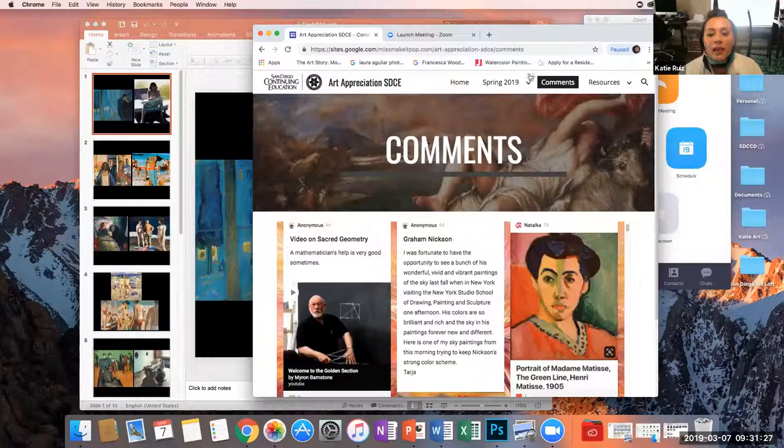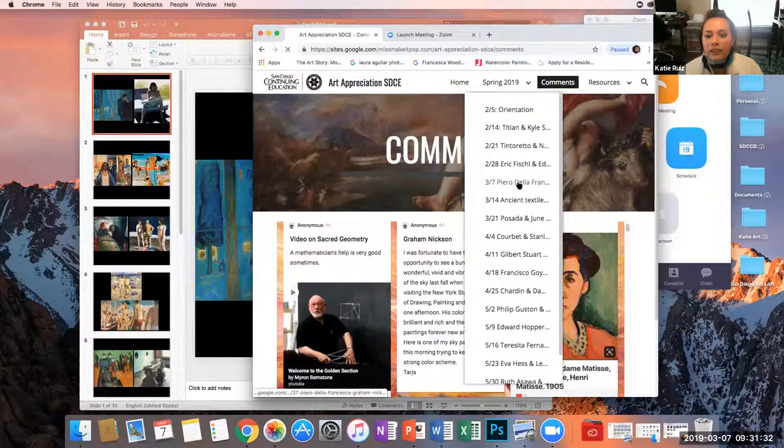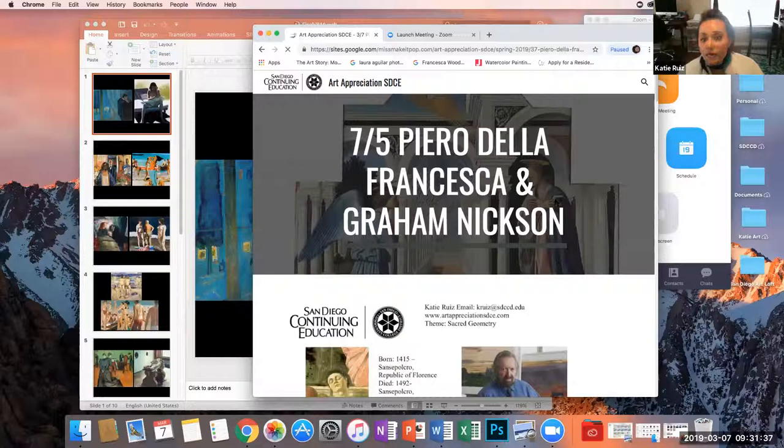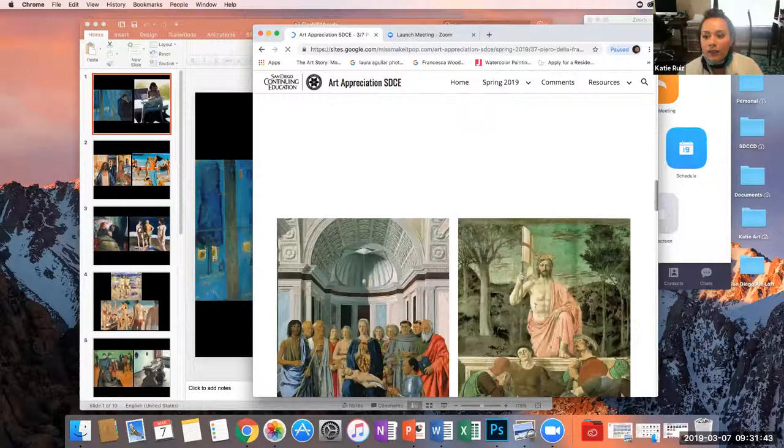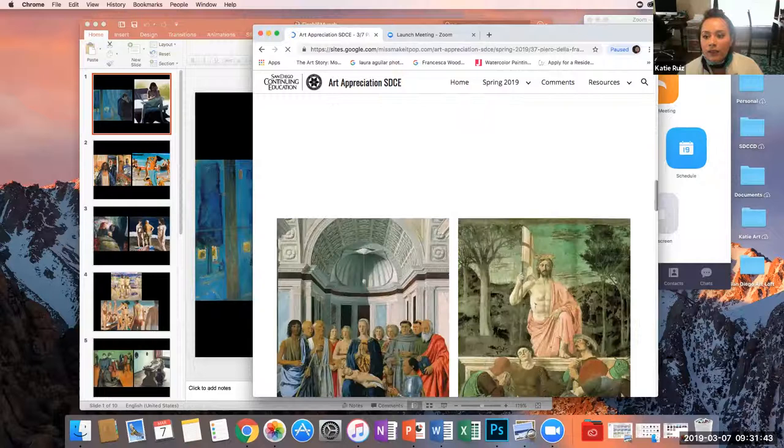I will see you all next week. Once I have the Piero della Francesca and Graham Nixon video up, I will email you, it will be on the YouTube channel, and it will be at the very bottom of this section. Right now I have the old one — I'm going to replace it with the new one. All right, thanks everybody. Have a great week.